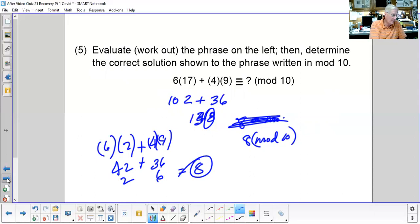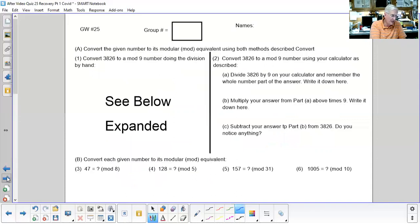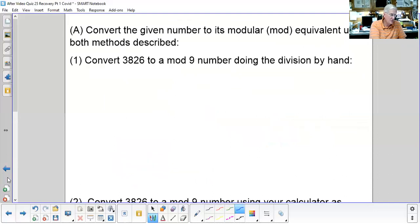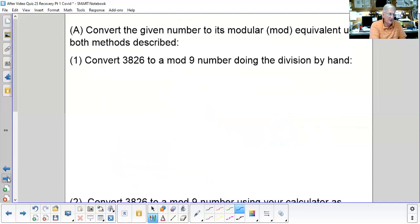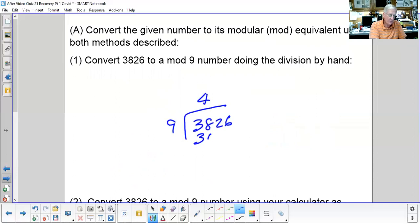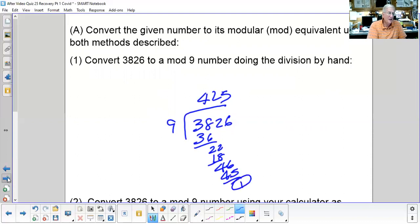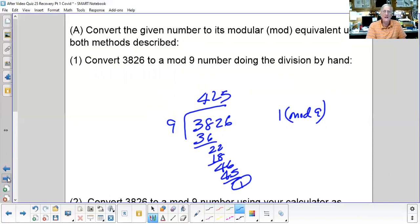Now let's look at Group Worksheet 25. It says convert 3826 to a mod 9 number using long division. I take 3826 and divide by 9, and I obtain a remainder of 1, so this is 1 mod 9. I know you don't like long-hand division, so I'll suggest a calculator method.